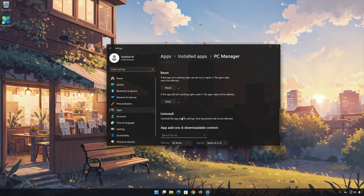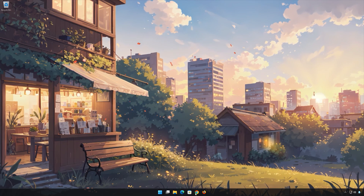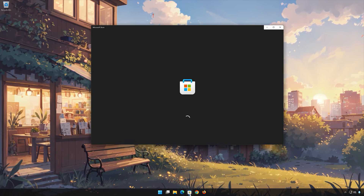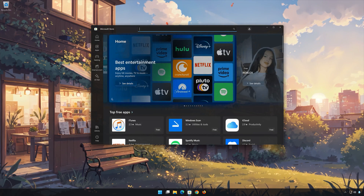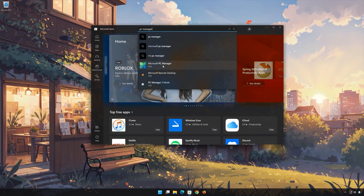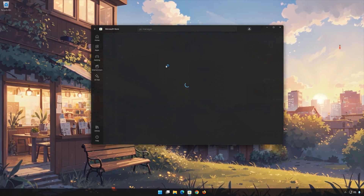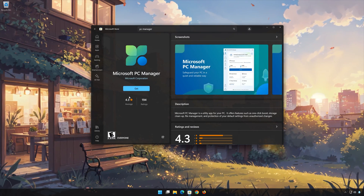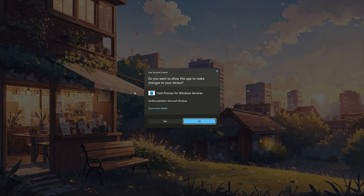Now open your Microsoft Store to download Microsoft PC Manager again. Search for Microsoft PC Manager. Click on Microsoft PC Manager. Press Get. Wait for Microsoft PC Manager to be downloaded and installed.